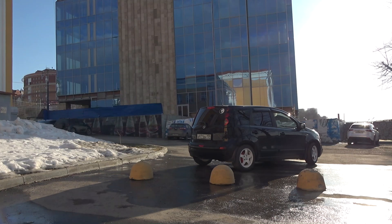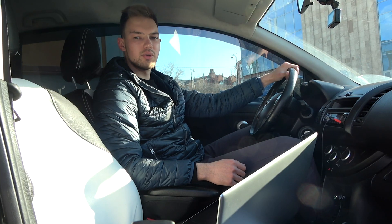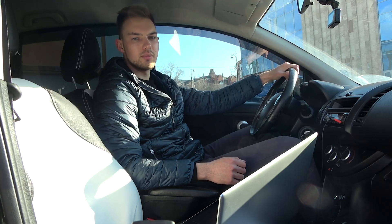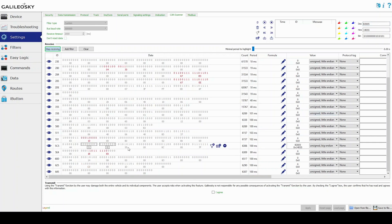Now you need to change the mileage — take a small ride and start log recording. After the trip, enter the new mileage value in decimal format and get it in HEX. Compare that value with the previously marked bytes. In this example, the marked identifier 5C5 with the 2nd, 3rd, and 4th bytes is what we need. All the rest remain the same or have incorrect values after the trip.